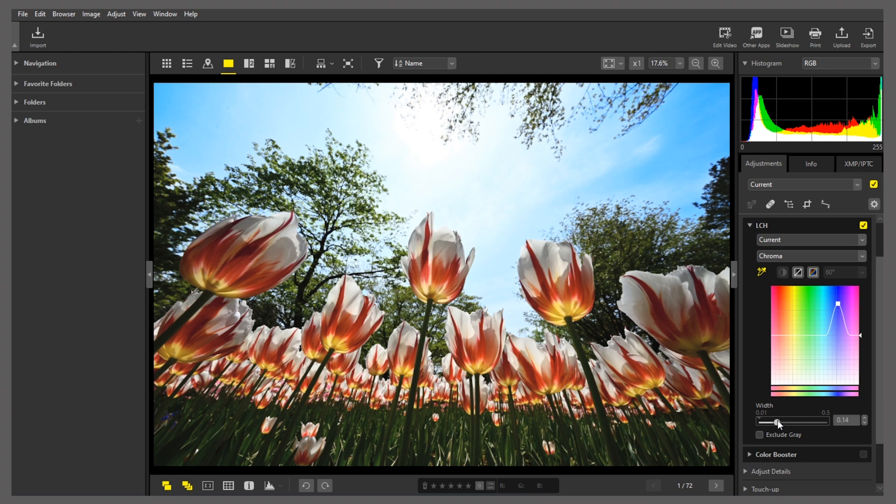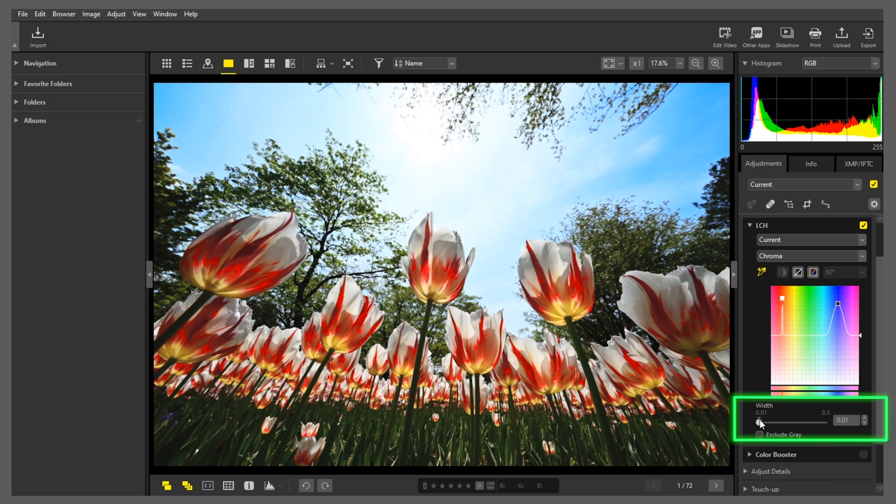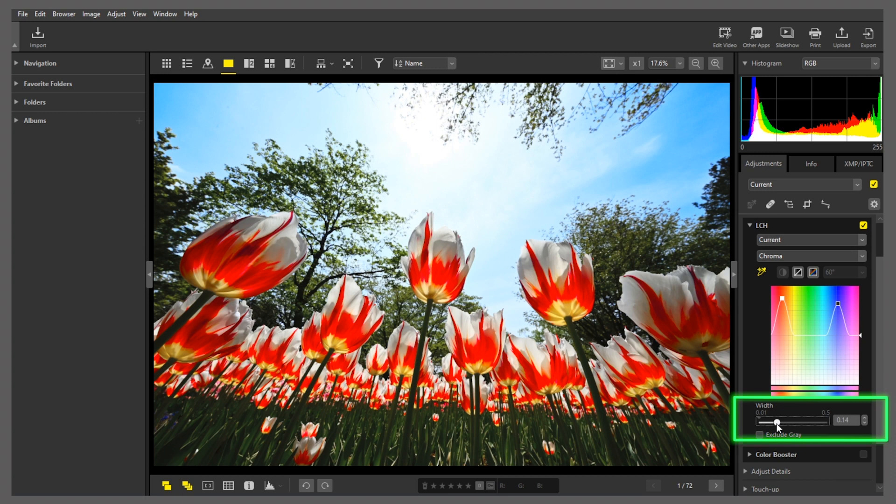Finally, the red parts of the tulip blossoms are kind of blah, don't you think? Let's try repeating the process to make the colors in this area more vivid. Using the eyedropper, first click in the red area of the tulips to add a point to the chroma curve. Drag the point up and increase the width to make the red parts of the tulip blossoms more vivid, like this.